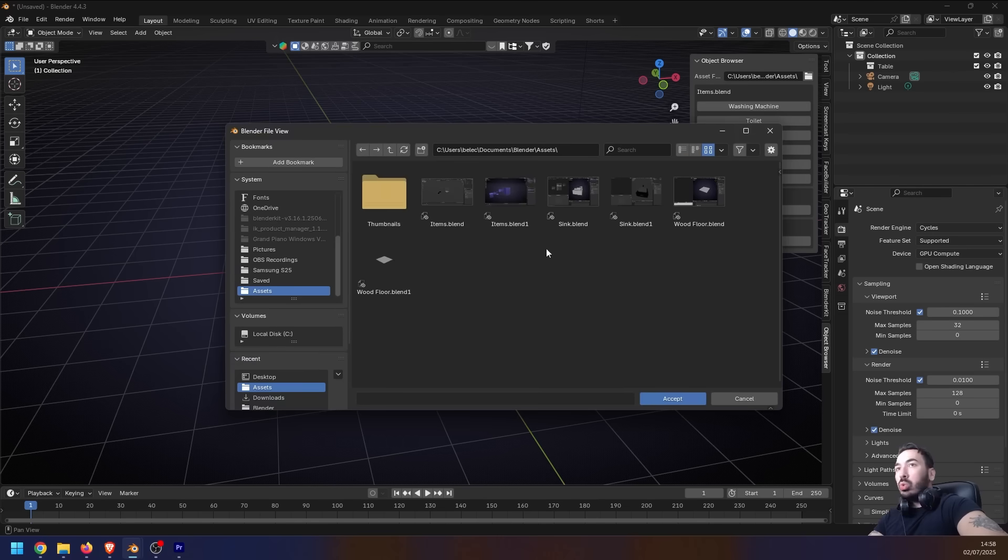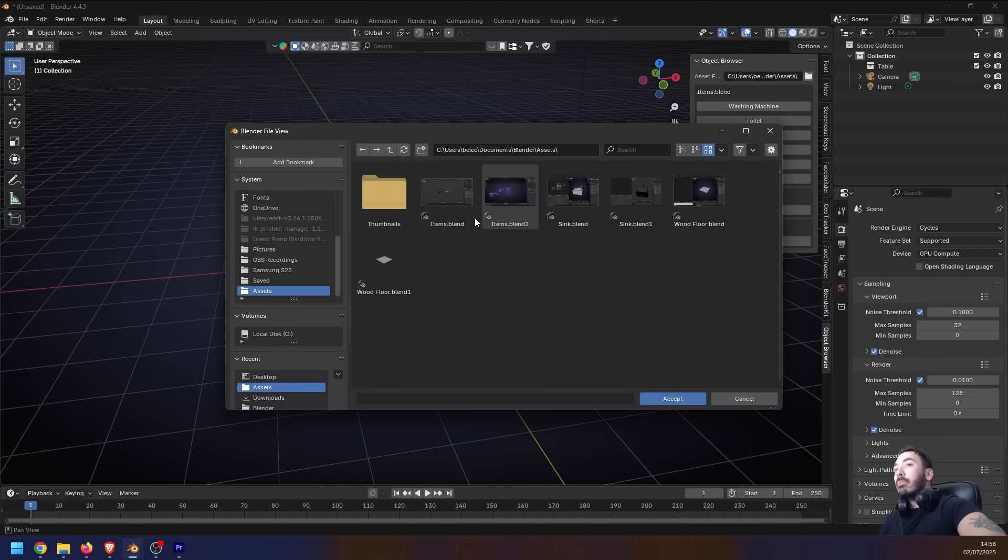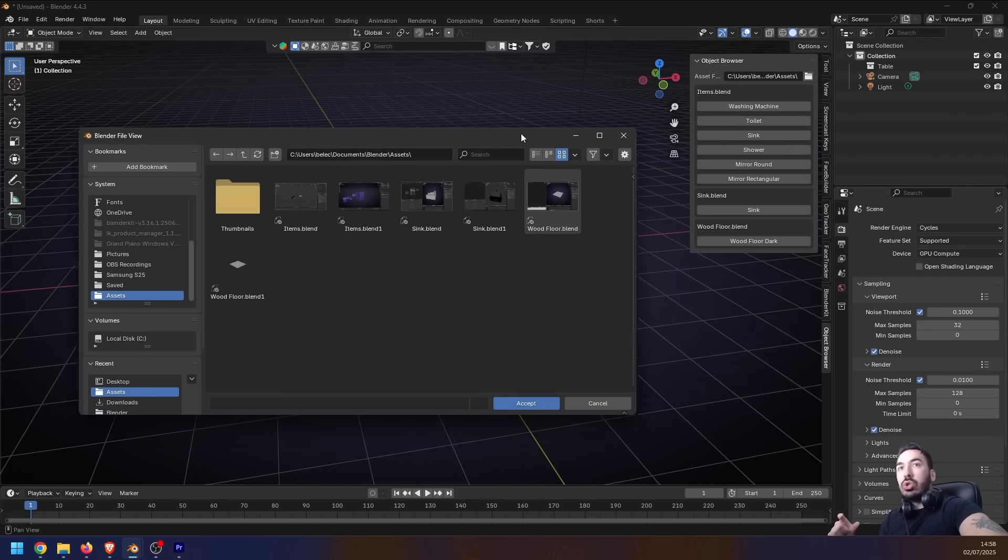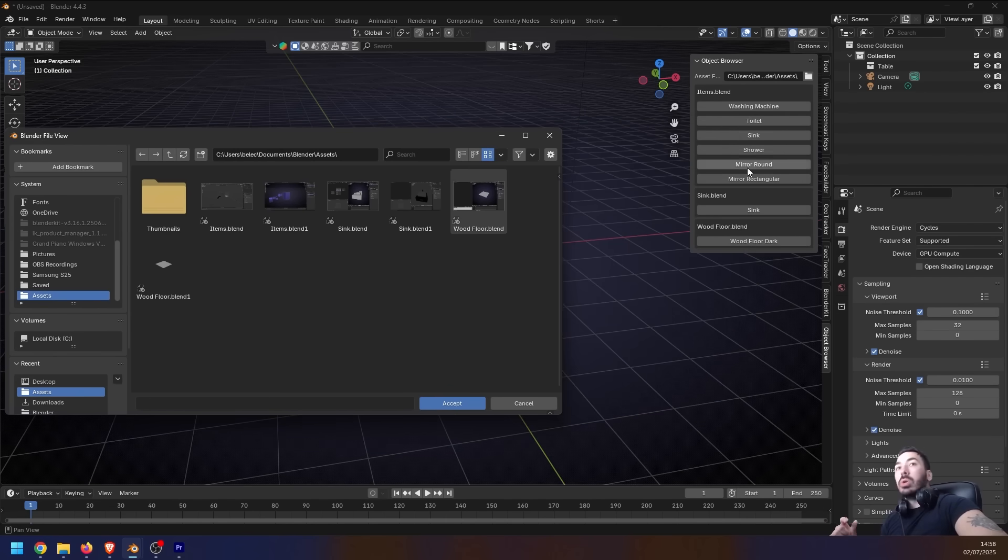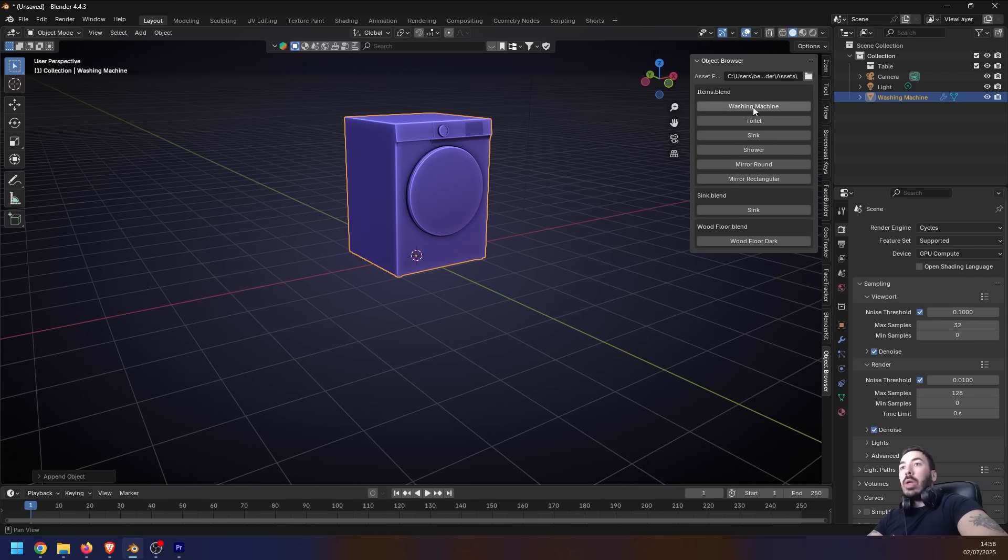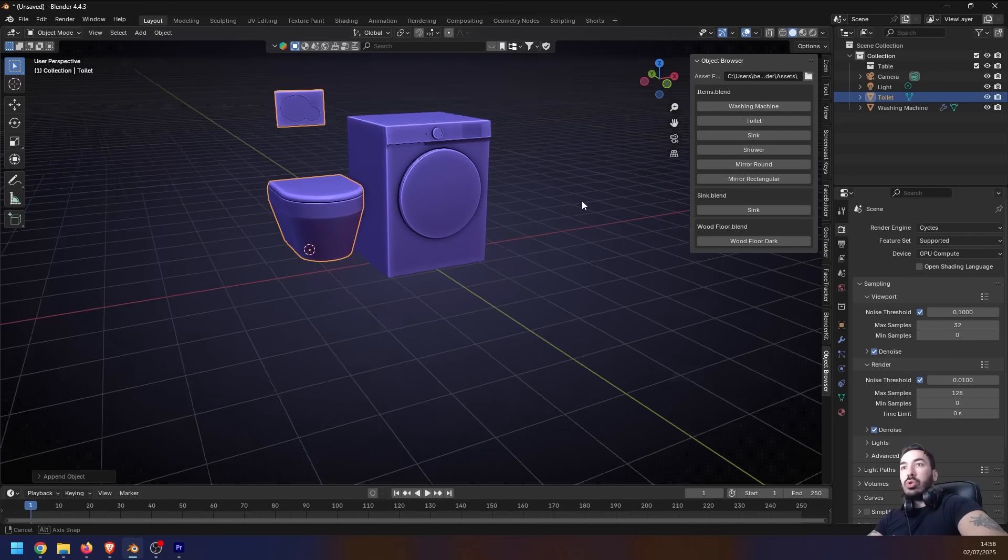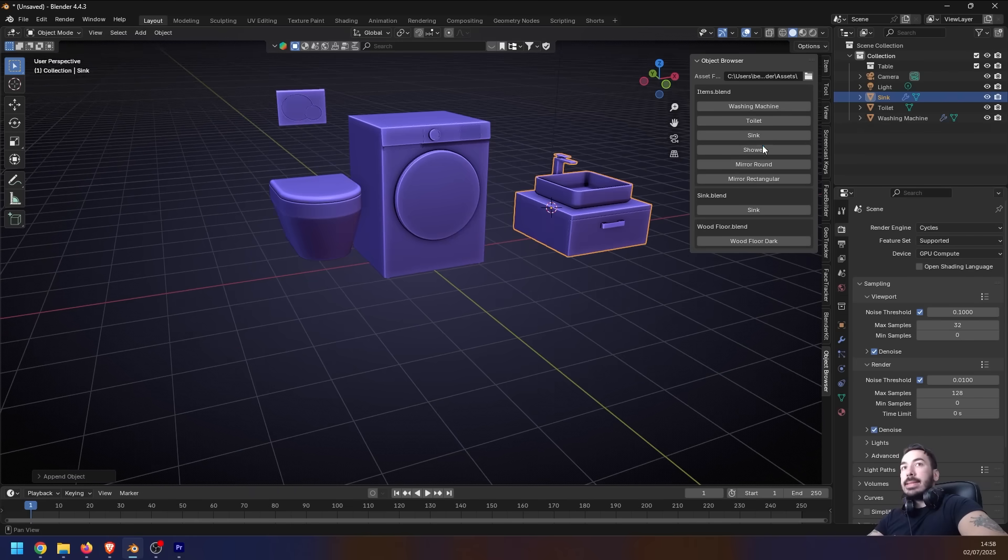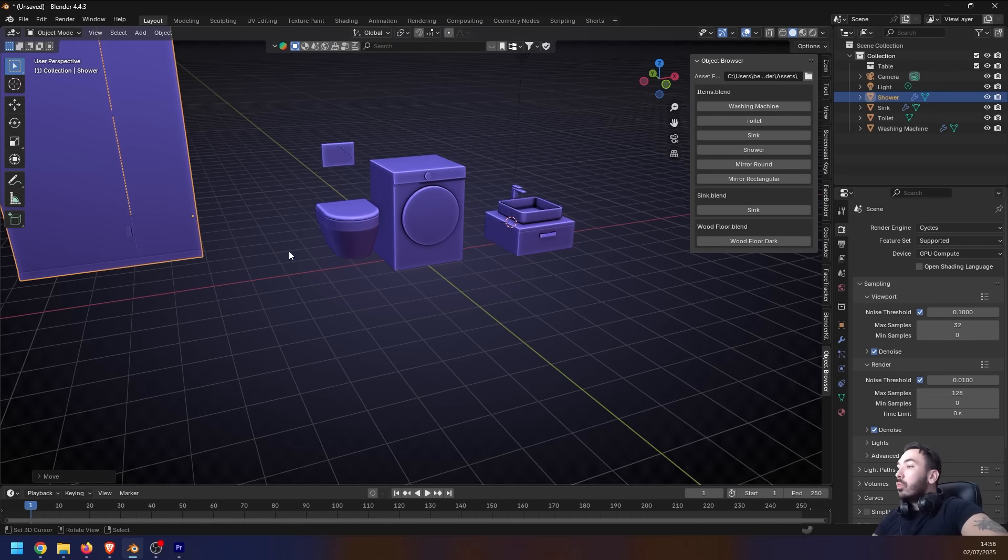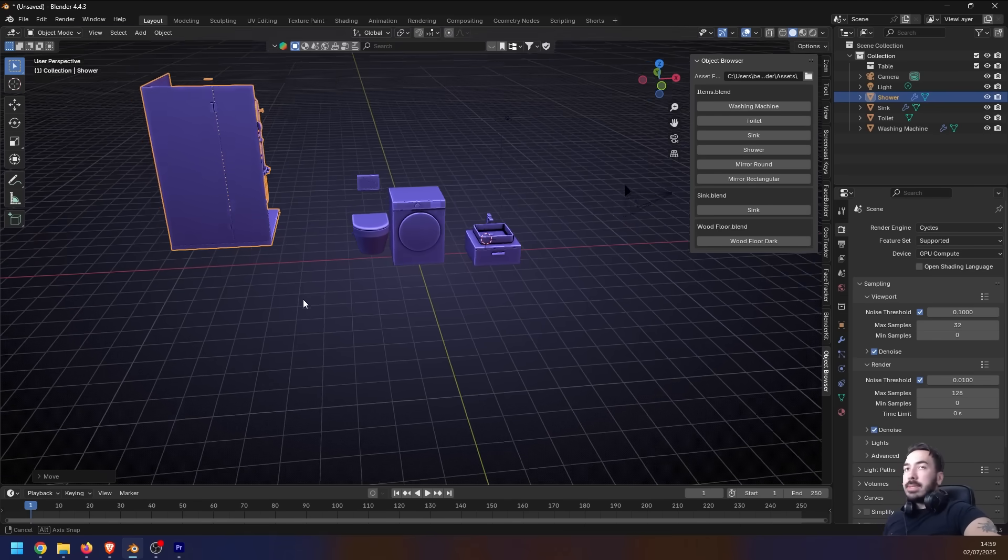I can click on that, I can choose which directory I want to use as my asset directory, and now any blend file that I save into that directory, this add-on is going to show me all the objects from that Blender file. And as you can see, I got my items blend file where I got a washing machine, I got a toilet, I got a sink, I got a shower - I got anything you want for a bathroom.